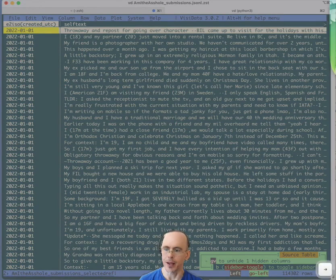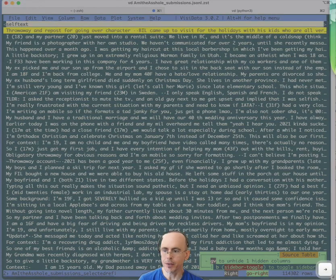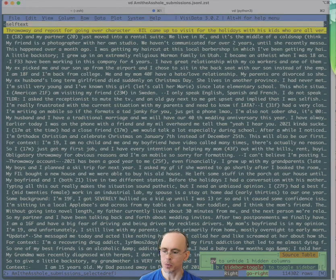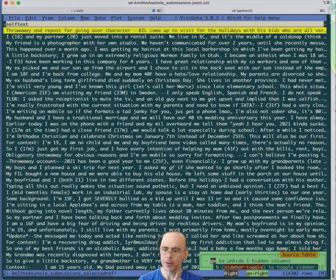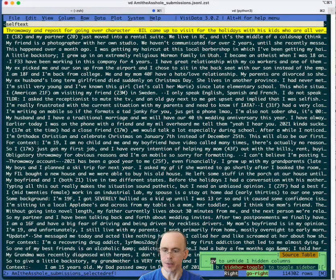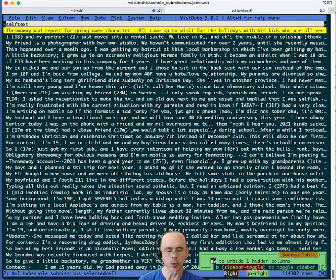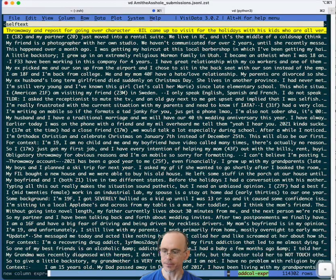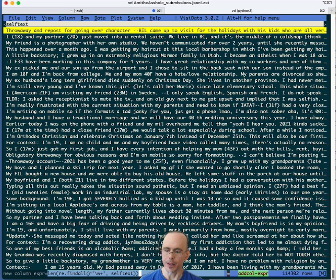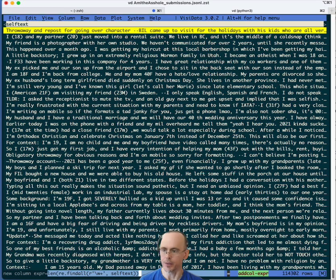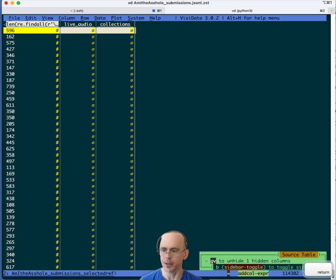So now we just have 2022 posts with self-text that aren't deleted or removed. Now how are we going to get the average? Let's create a new expression and just do a count of the length of when I split these up by alphanumeric characters of characters of one or more. So this is the length of a find all of one or more non-white space characters of the self-text column.